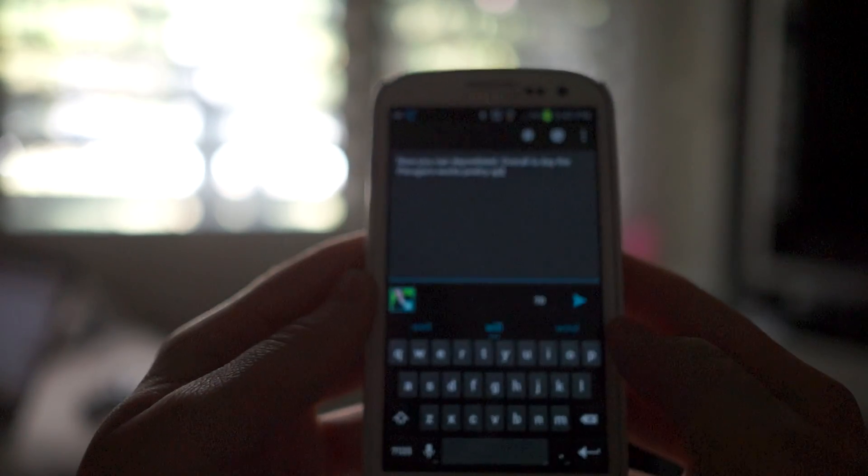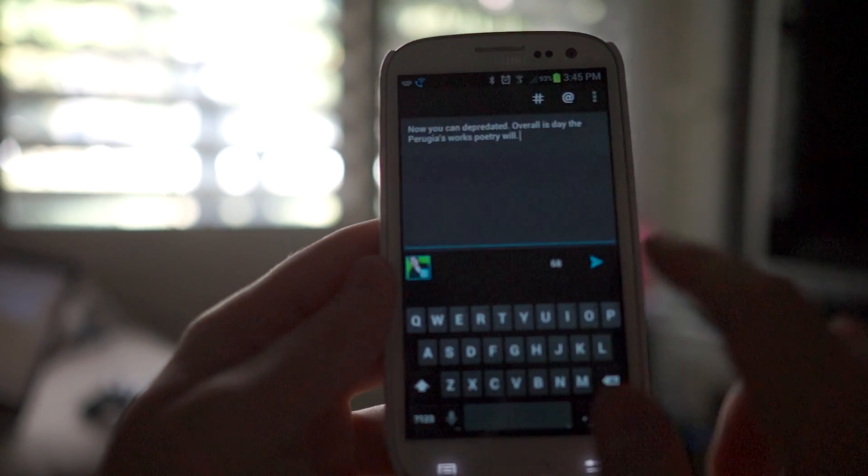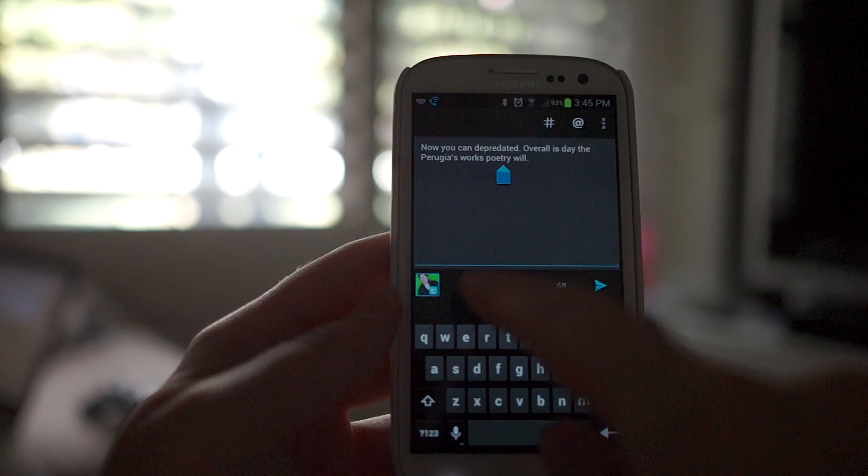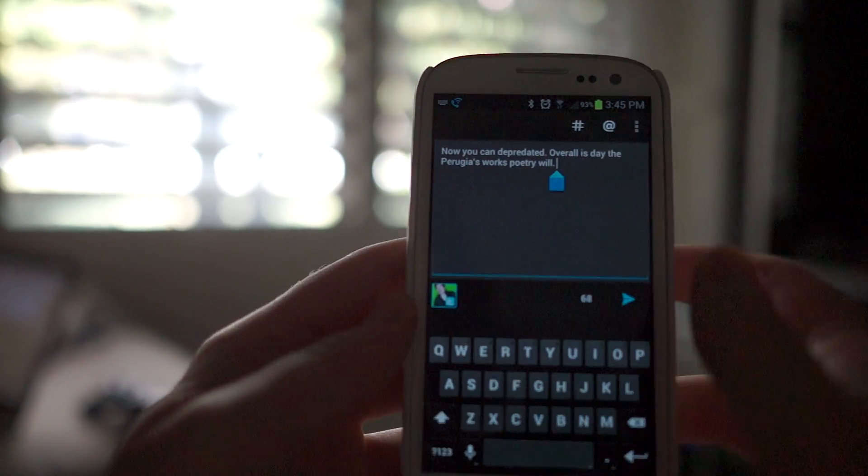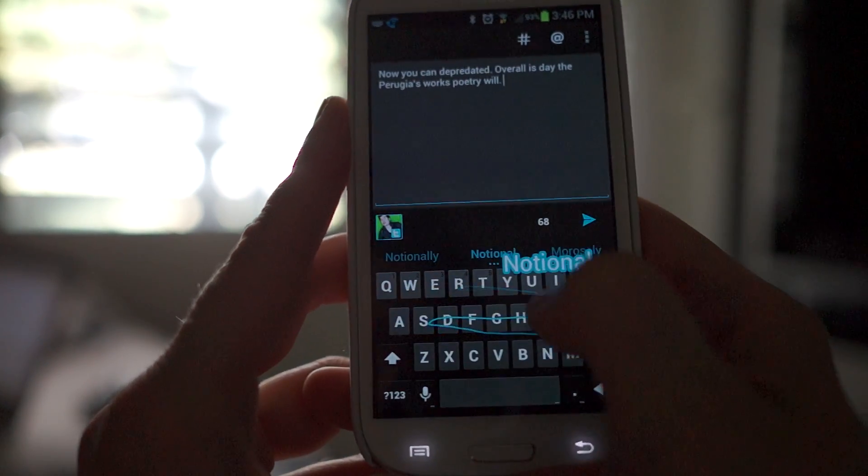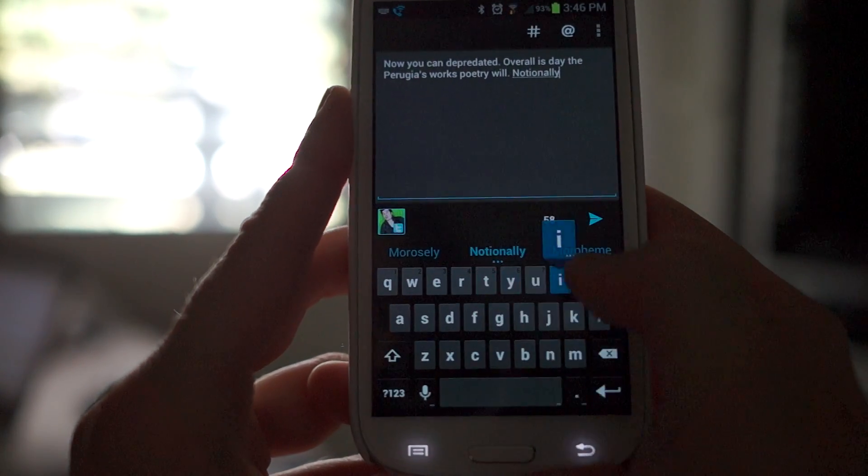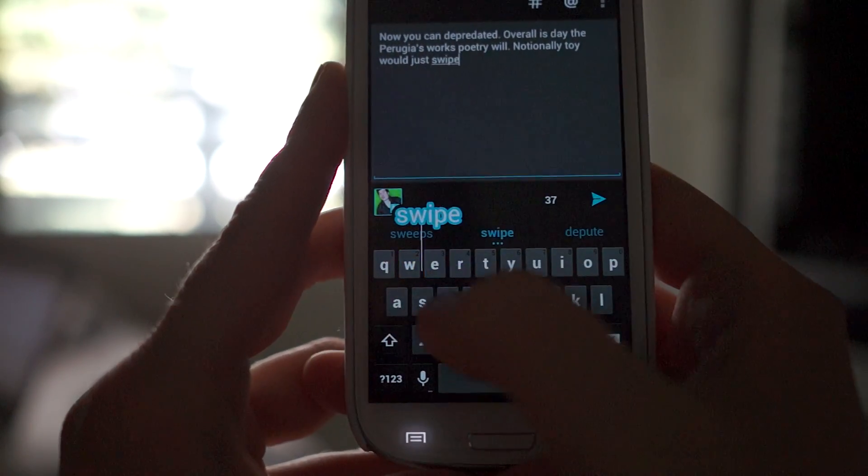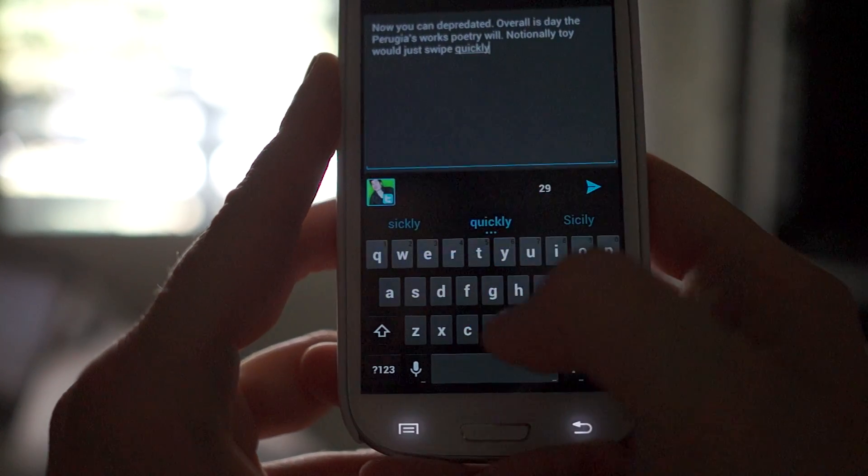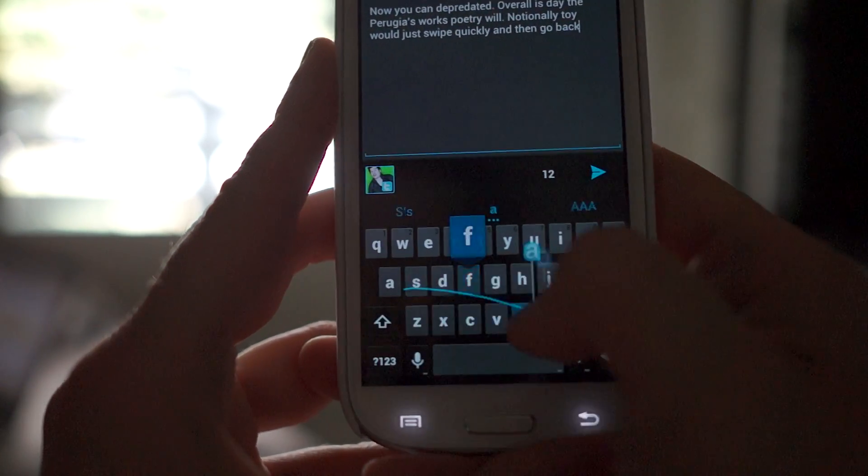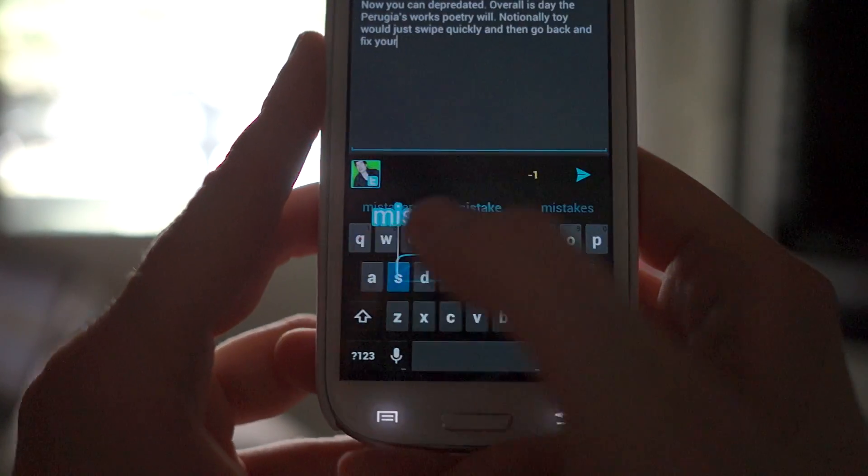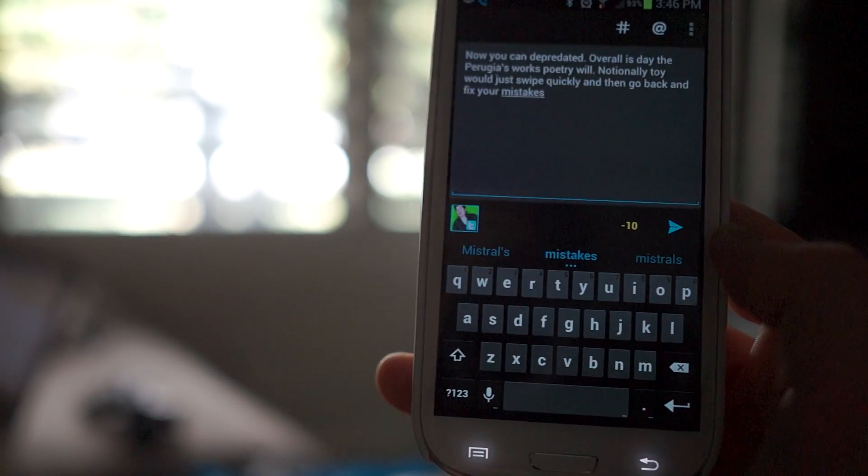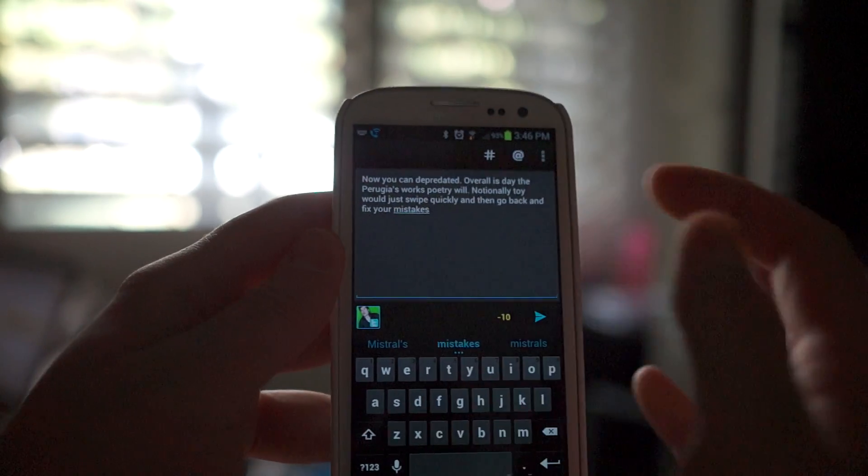The only problem or the only issue I have with it is the fact that when you go back to fix a word, it's not like Swipe where it'll bring up your options and you can select the right option. Normally with Swipe you would just swipe really quickly and then go back and fix your mistakes. So it did pretty good there, I'd say.